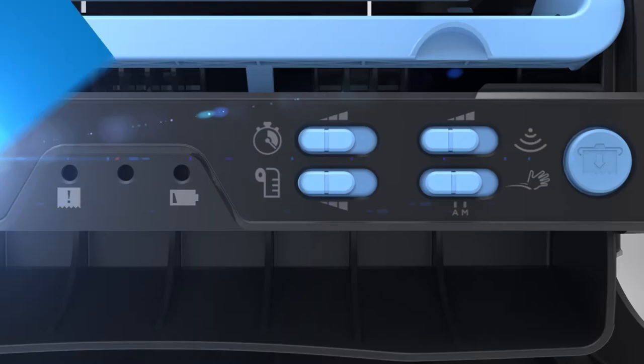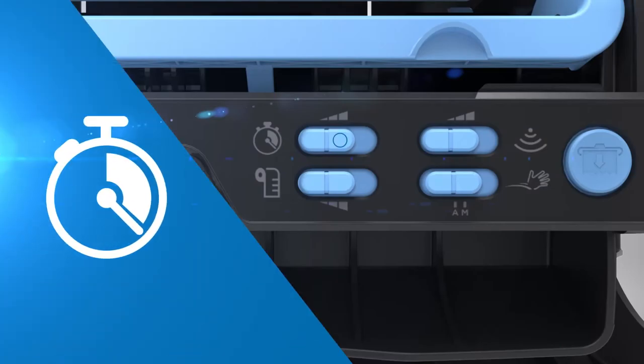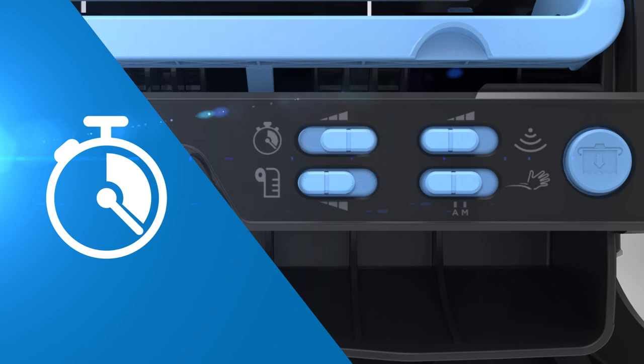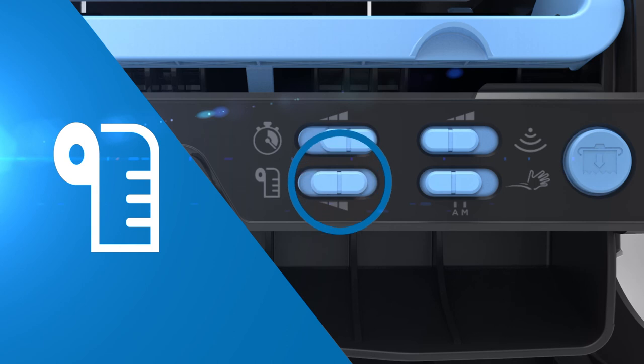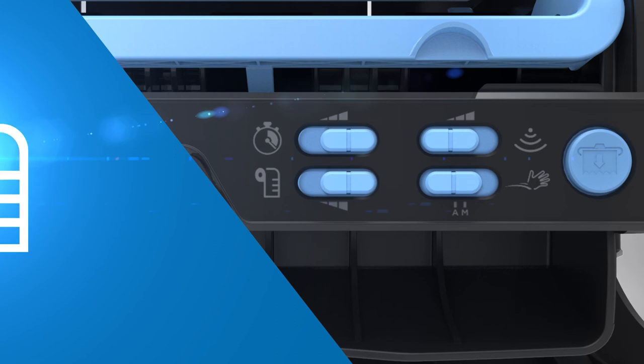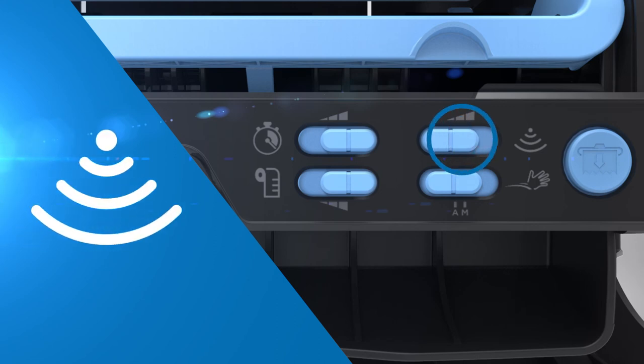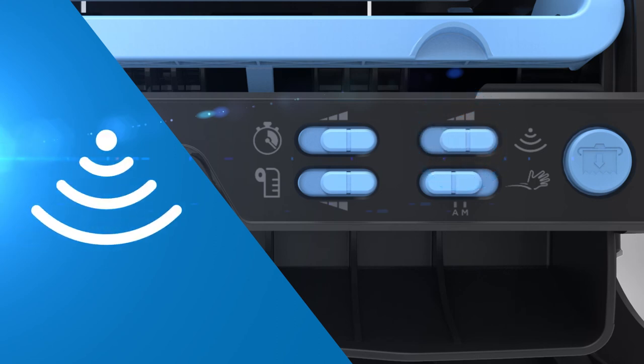The time delay setting allows towels to dispense at variable time intervals after a towel is removed from the dispenser. The sheet length adjustment setting enables you to select the length of each sheet being dispensed. The sensor range setting adjusts distance from the user's hand to the dispenser for touchless dispensing.